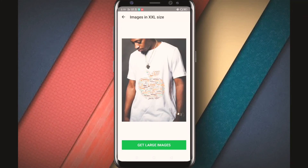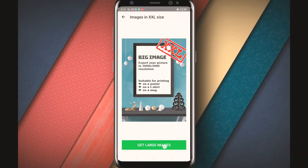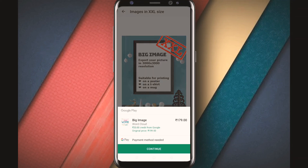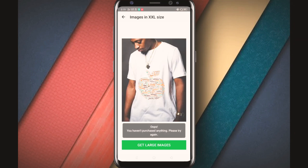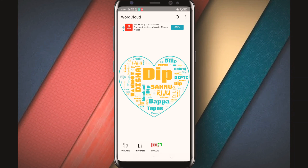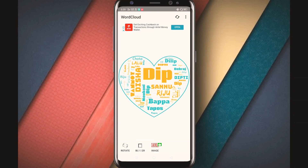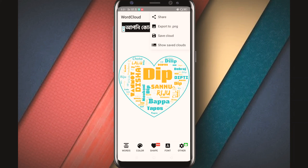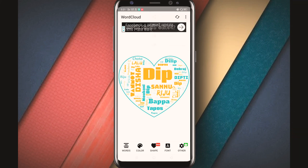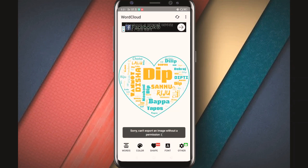Then you can see that you have a t-shirt print option in the corner, and you can see that there is a payment of $179. You can export to PNG, but note that some export options require a payment.